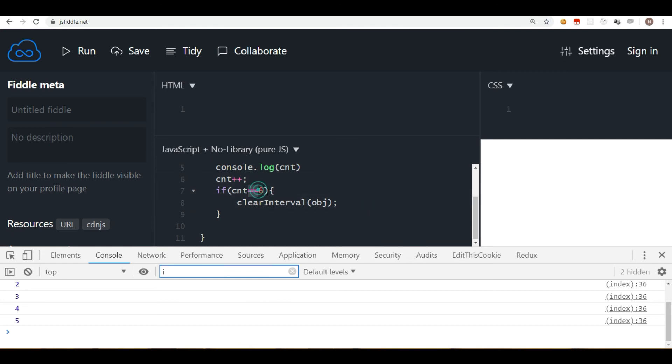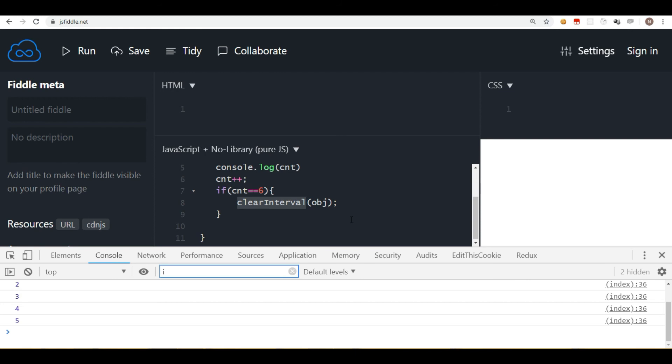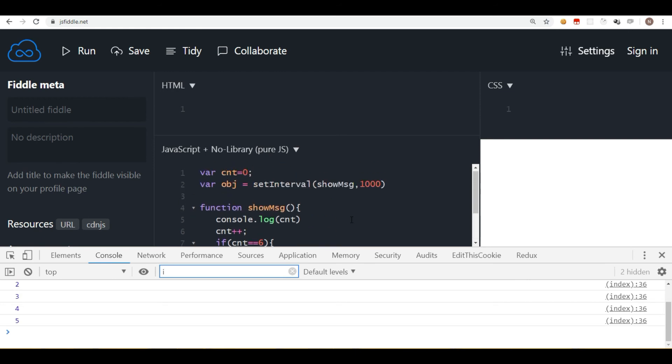So counter reaches to six, so it has stopped. It is displaying till five because we are incrementing the counter after we are displaying it. So it stops the interval. So this is how you can stop the interval if you want.